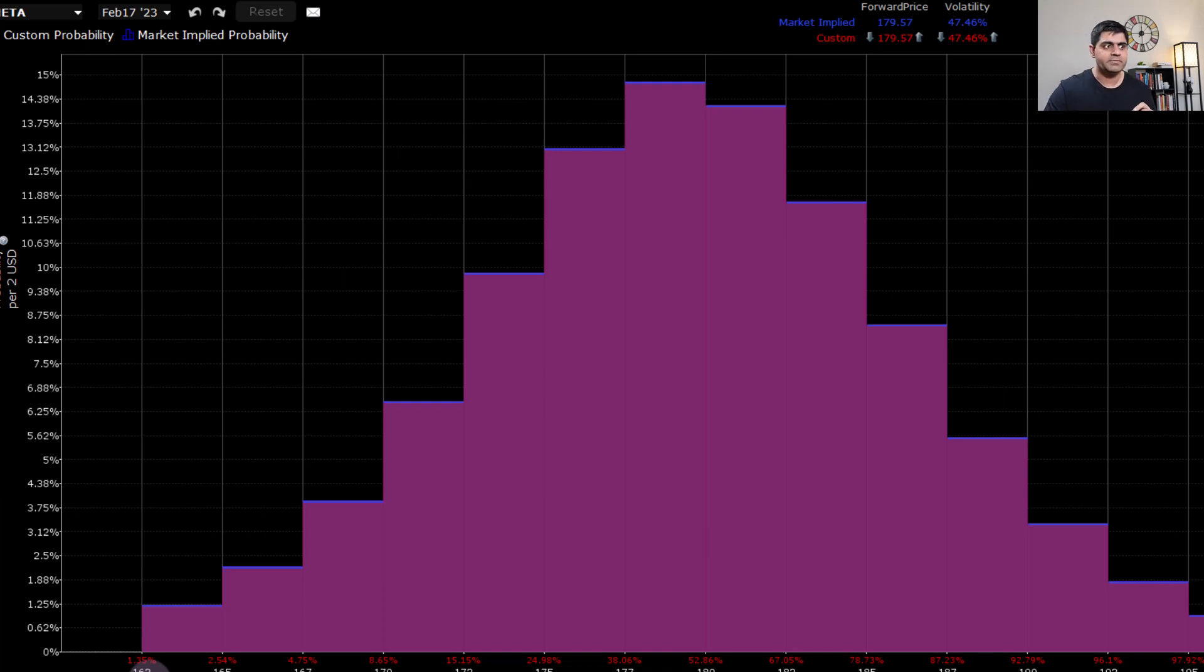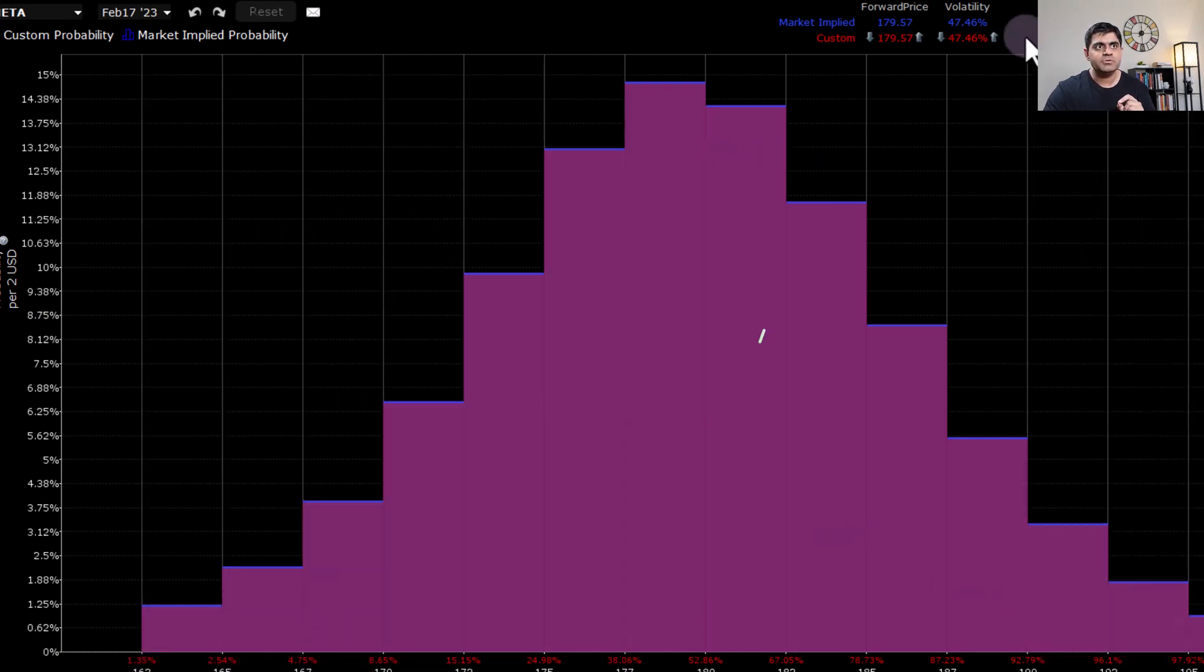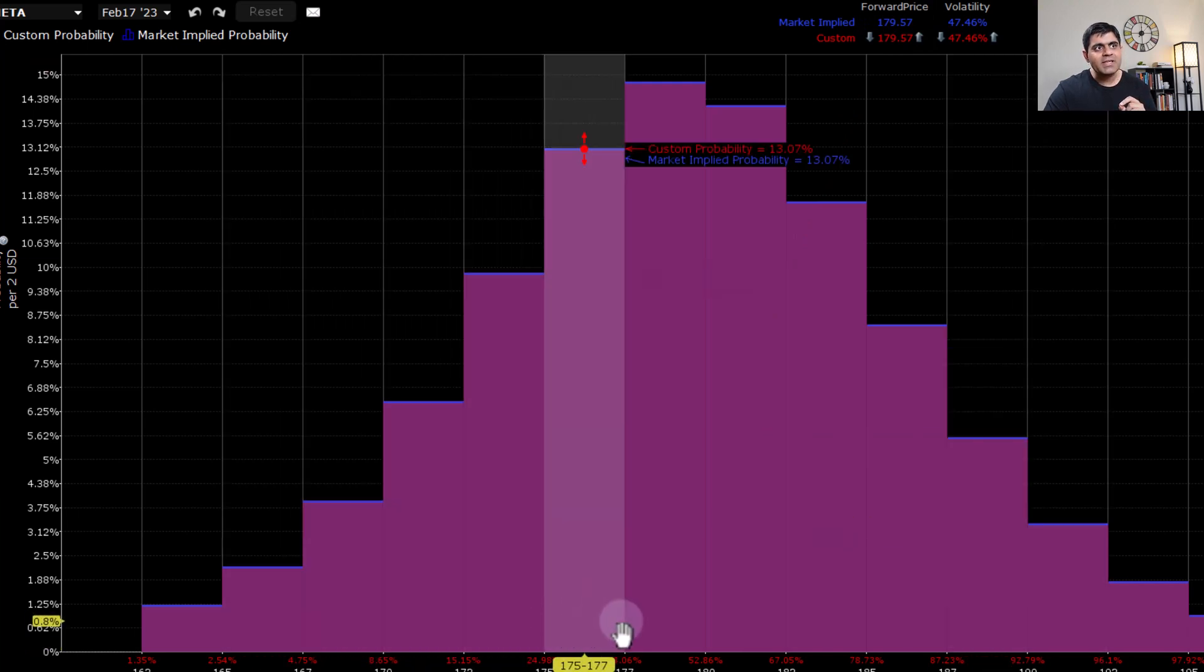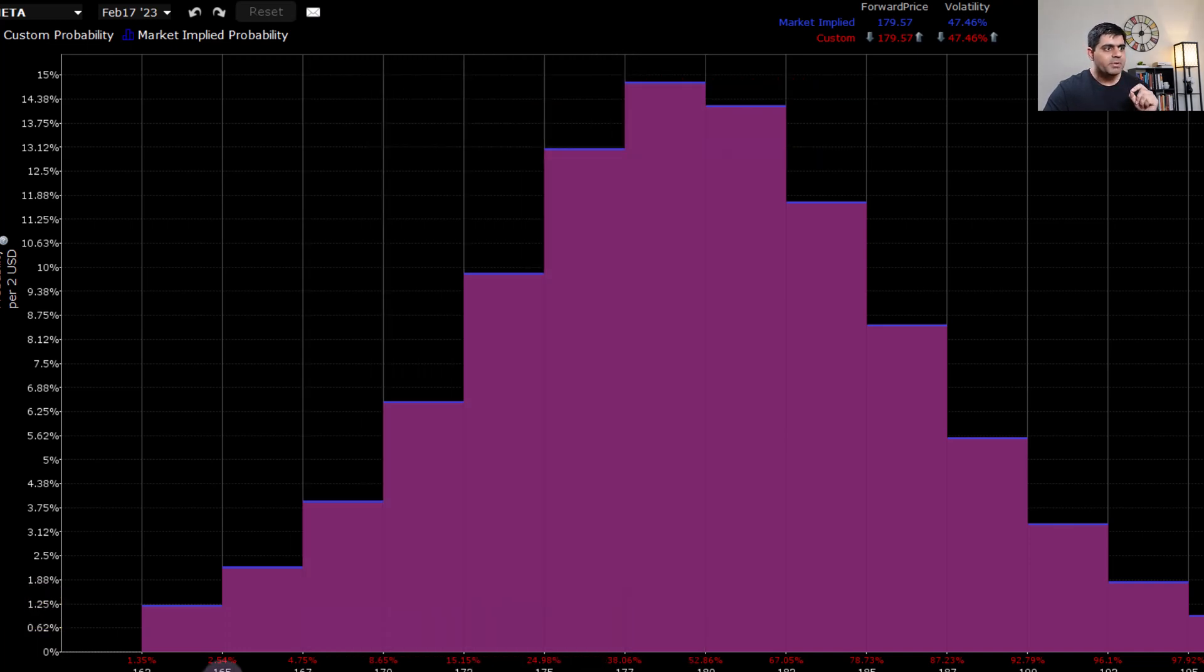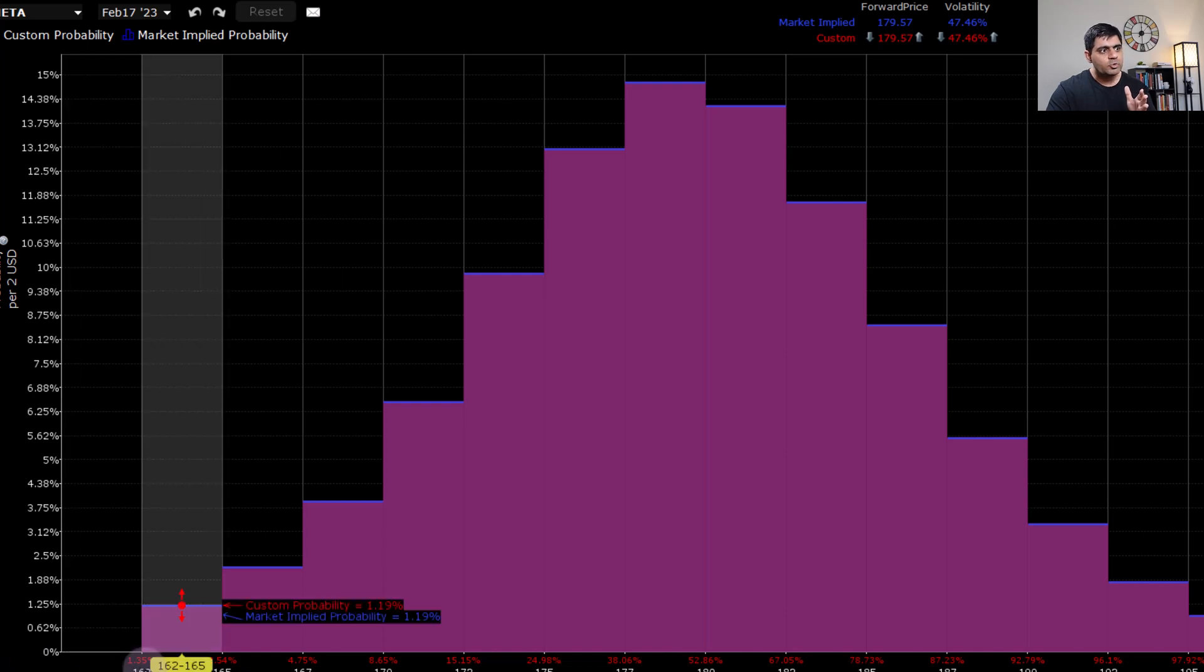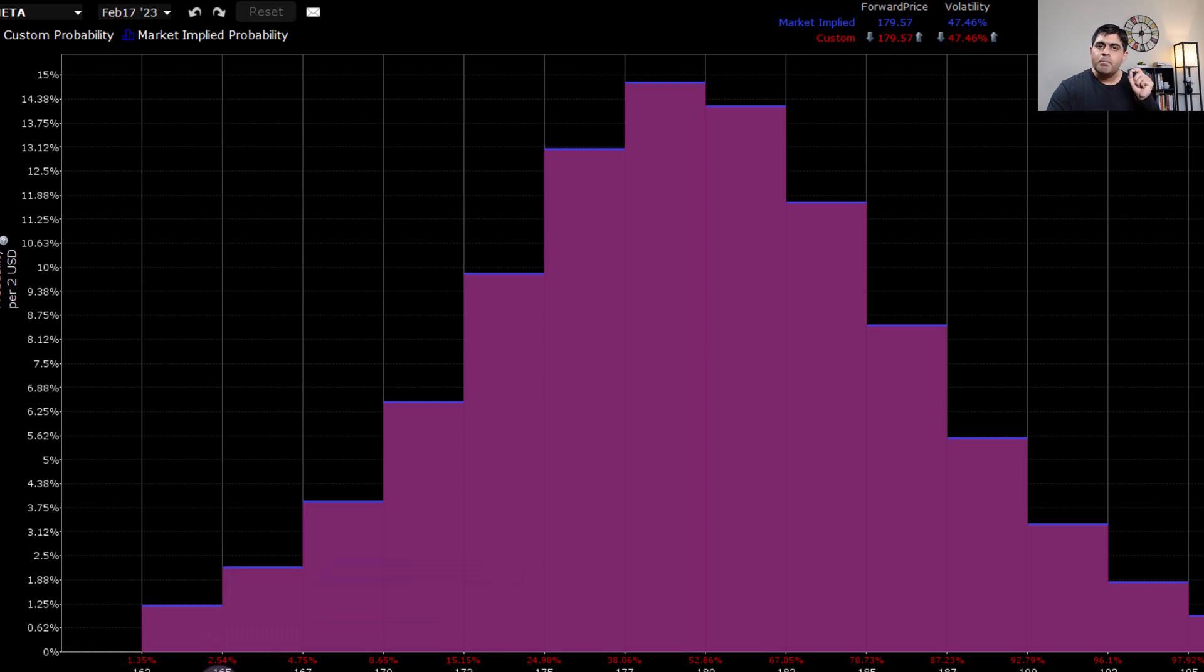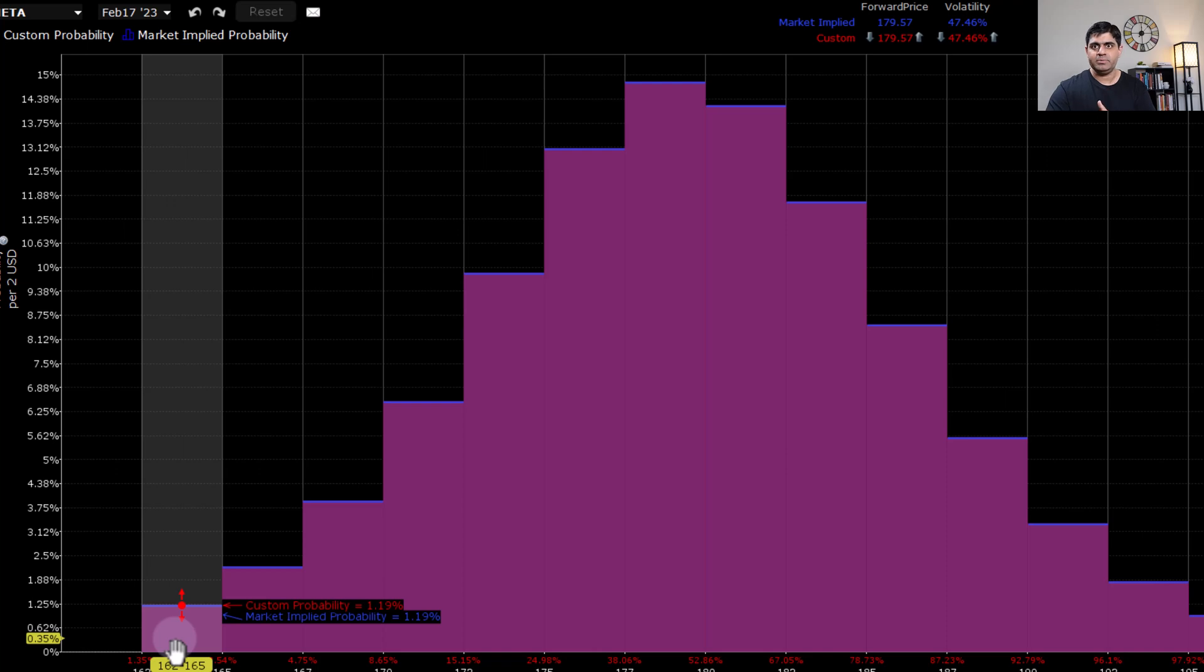From here onwards as we start moving towards at the money strike, as you can see over here, the price of META at closure was 179.57. As we move towards the at the money strikes, we see that the probability keeps on increasing. Now the probability for the stock to close below 165 on expiry is 2.54%. And going by the same measure, what would be the probability for the stock to close between 162 and 165? It's nothing but you subtract 2.54 by 1.35 and what you get is 1.19%. So the probability for the stock to close between 162 and 165 on expiry is 1.19%. That's how you read a probability distribution graph.